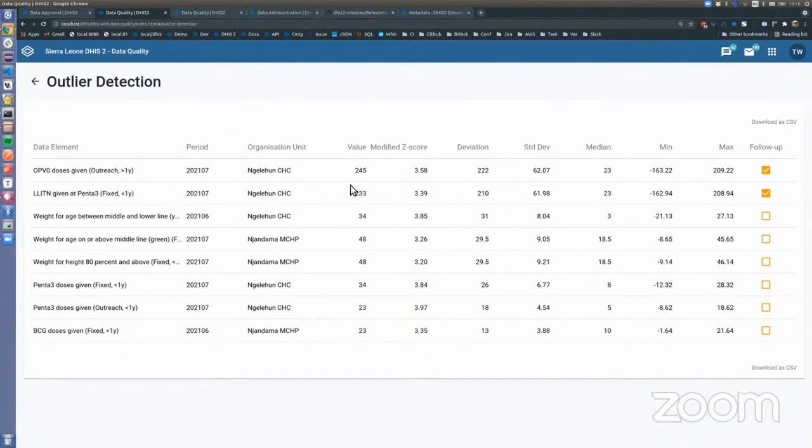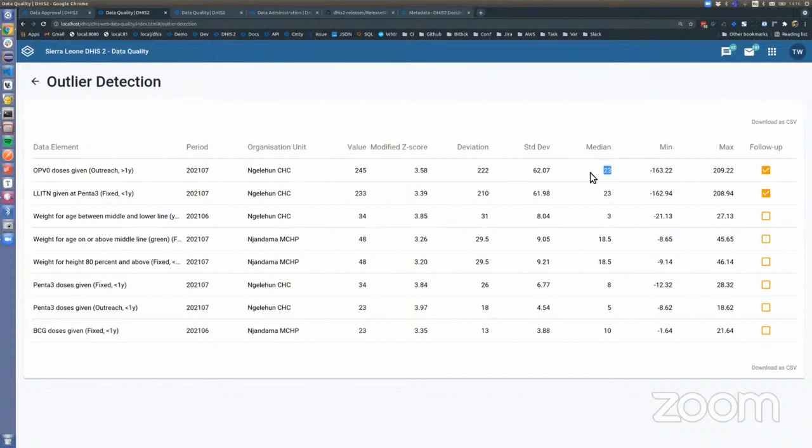Here we can see there are obvious outliers, for instance, like 245, while the median is 23, which gives you a modified Z-score of 358, which is very high. This is an obvious outlier in this dataset.